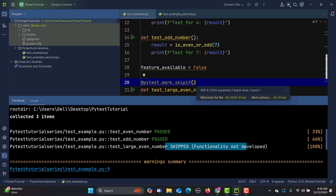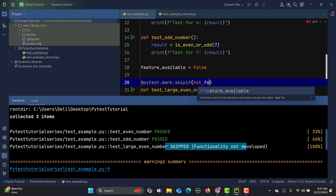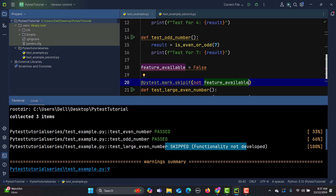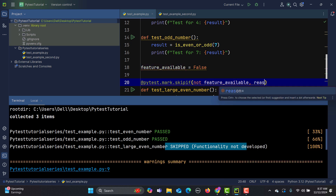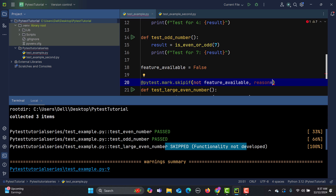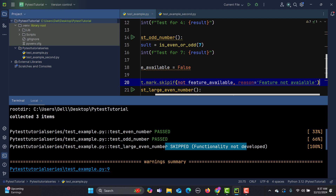Inside the skipif, provide the condition: not feature_available. This means if the feature is not available, the test will be skipped. Set the reason to 'feature not available'. Now if we run this conditional skip, the test gets skipped based on that condition.